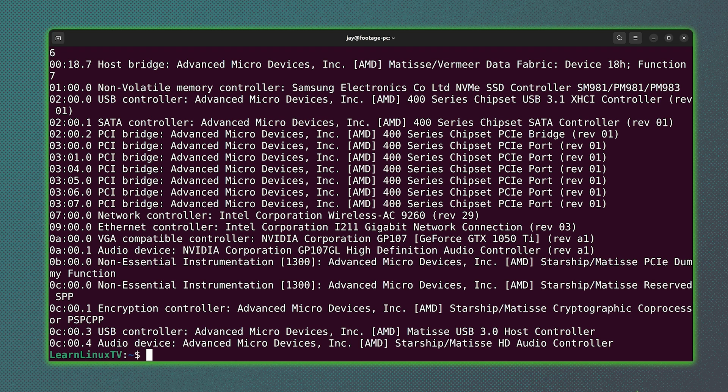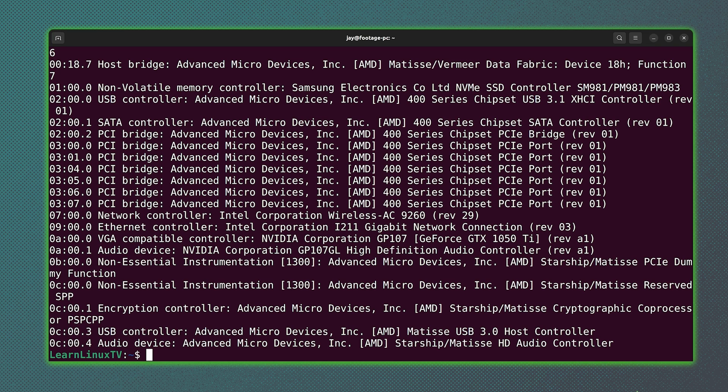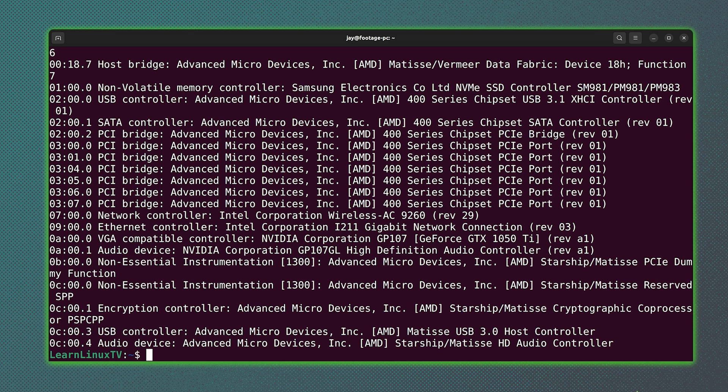And you'll probably find out information when it comes to how to get that device working. In the case of NVIDIA, you'll probably find information regarding installing the proprietary NVIDIA driver. That's often required when it comes to NVIDIA GPUs.